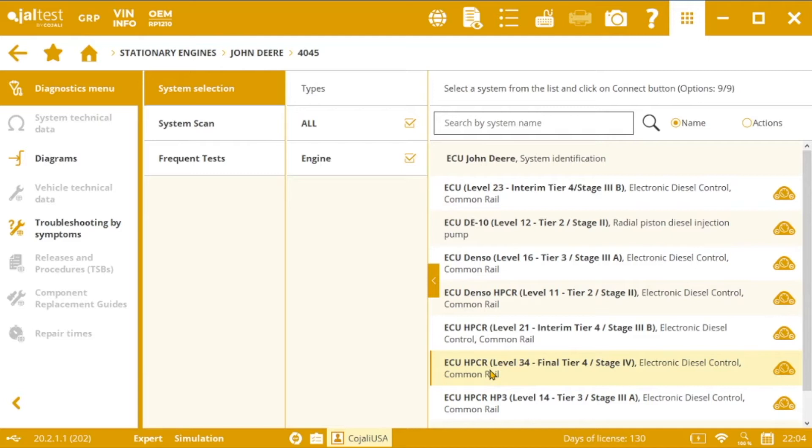So the first question is, when are we going to carry out this action? Well, we will do it when our engine is performing abnormally and we have any of the two following circumstances.